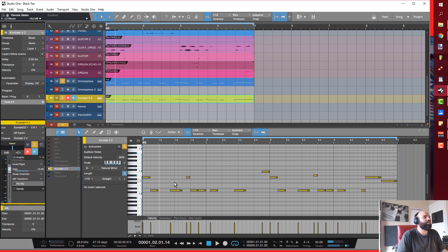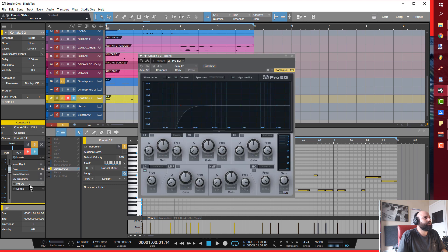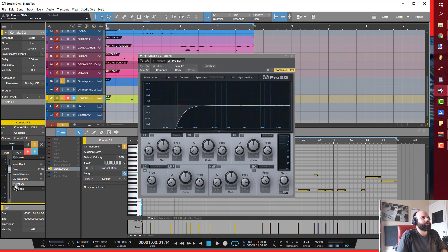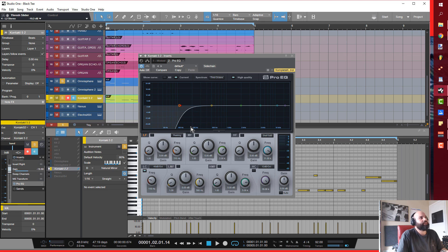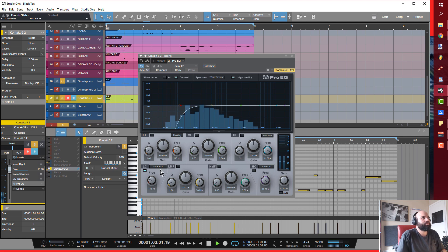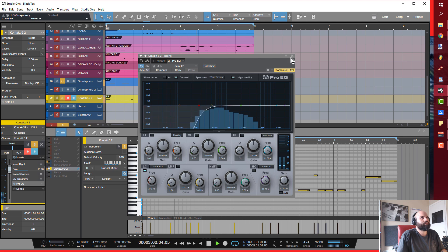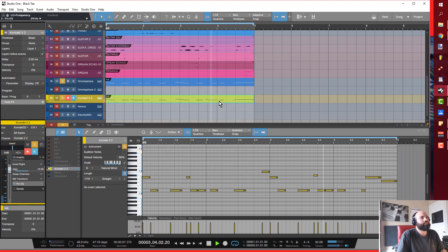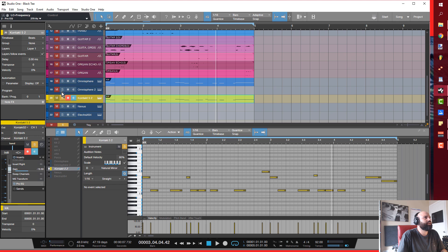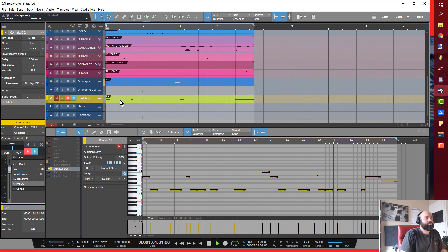But what I want is I still want that filtered feel, so I'm gonna go ahead and go into my Pro EQ and just take out the amount that I would if I was filtering the sample. That's cool. And when you play it in the context of the track, it's just kind of pushed back there in the back, which is really cool. That's what I want.